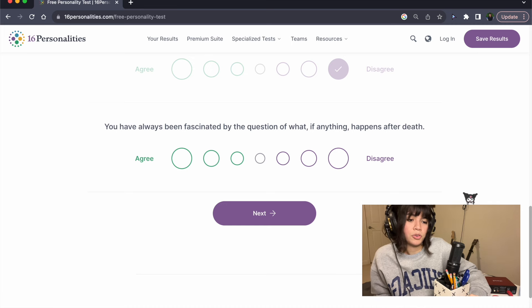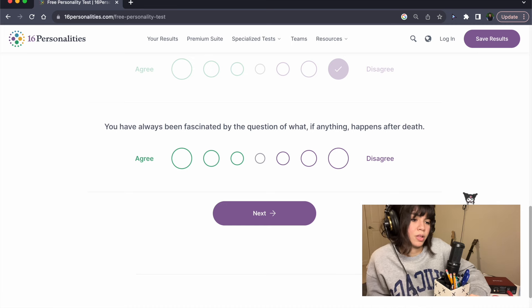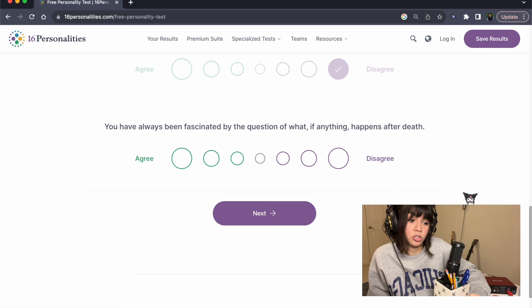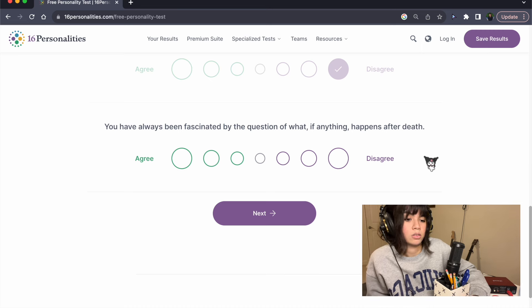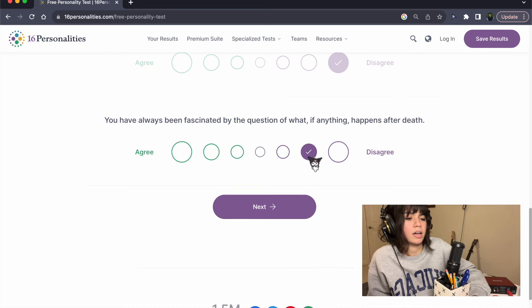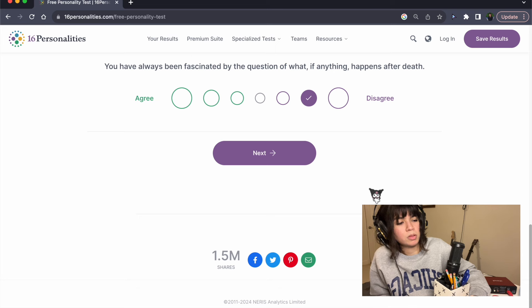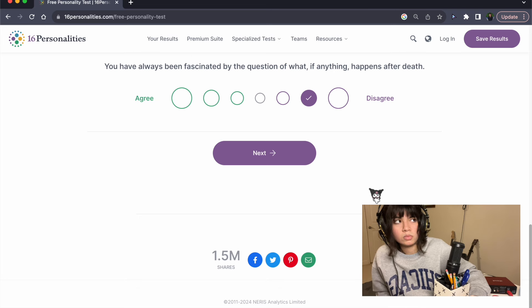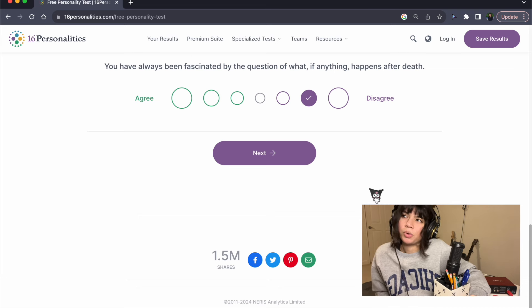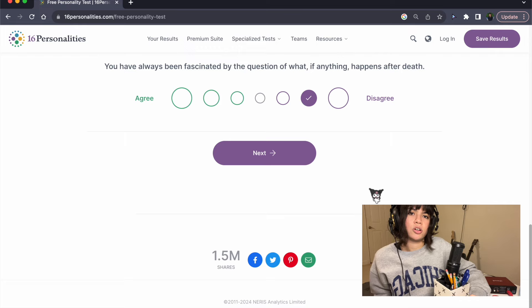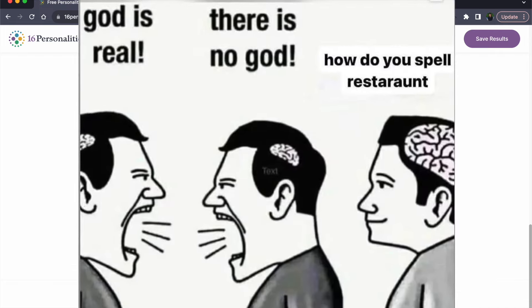You have always been fascinated by the question of what, if anything, happens after death. No, I don't personally think anything happens, and I don't really think about it too much because when you're dead, you're dead, and you're not gonna care.